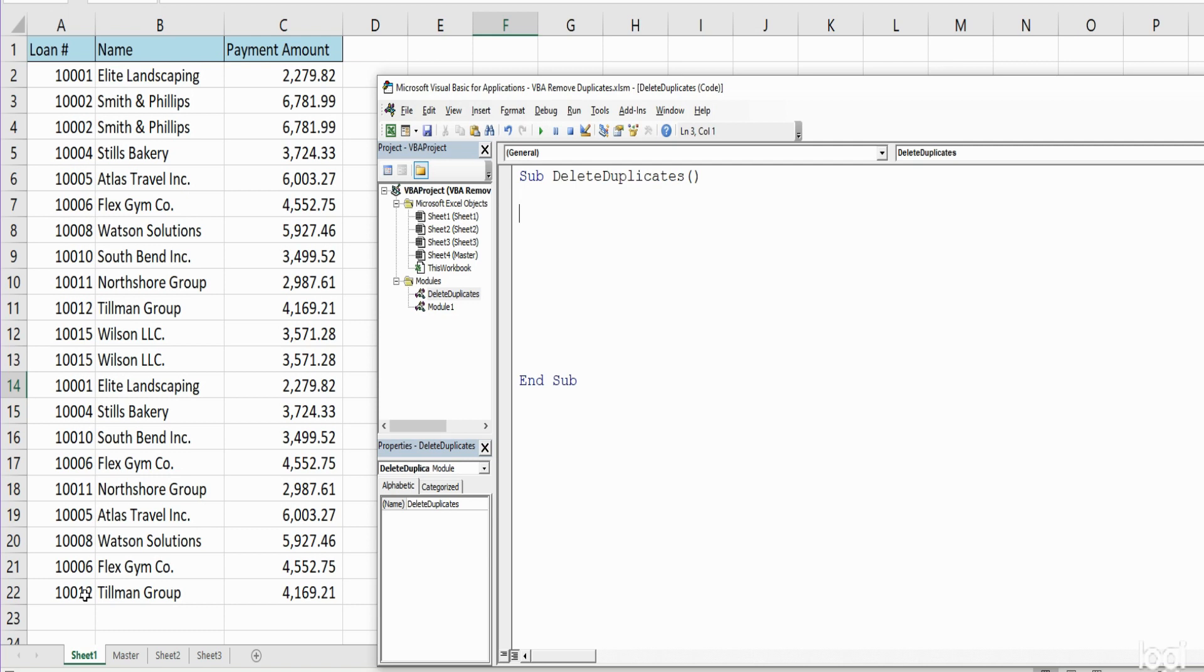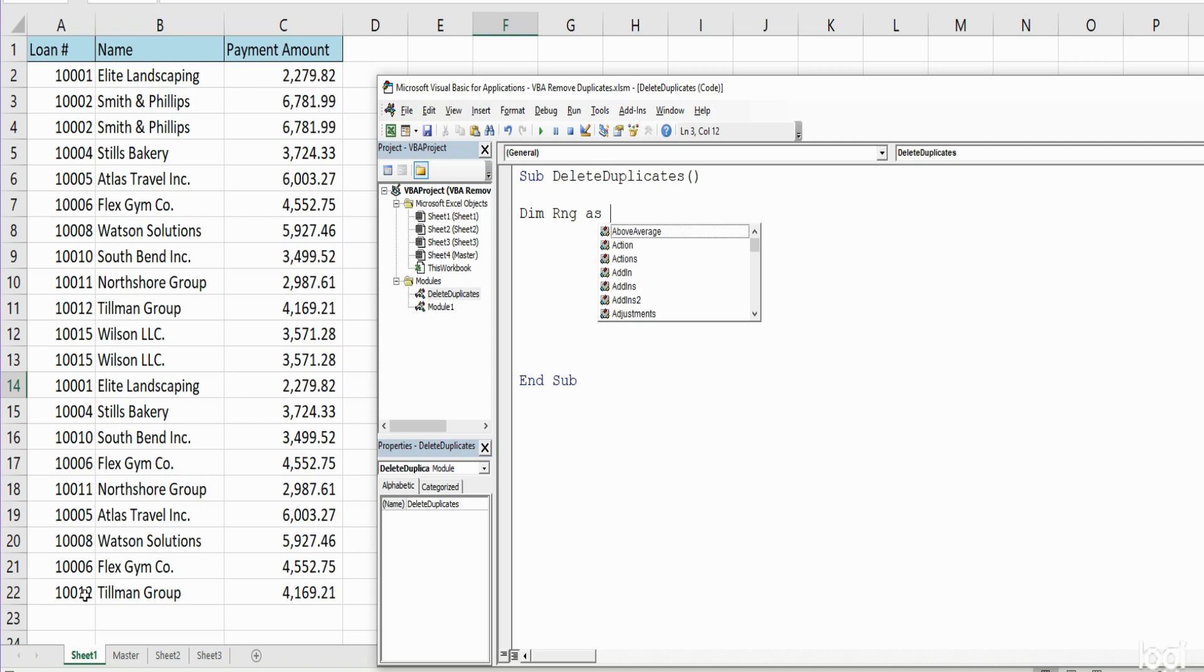Since we're sorting we need to declare a couple of range object variables. I'm going to begin with the keyword Dim to declare our first range object, we're just going to call it RNG for range, and that's of the object type Range.